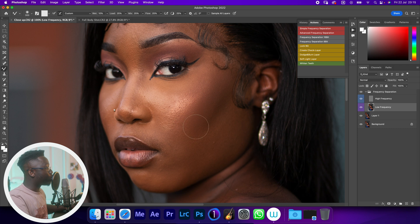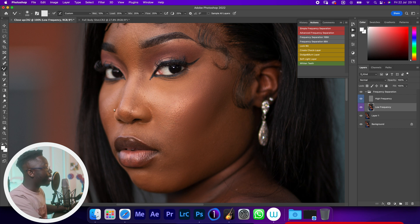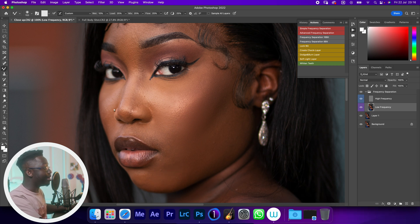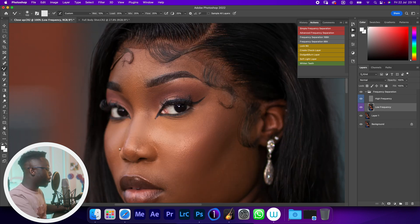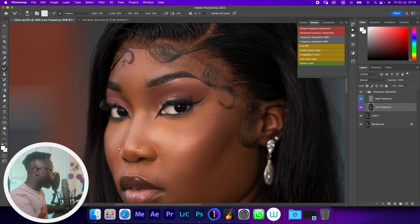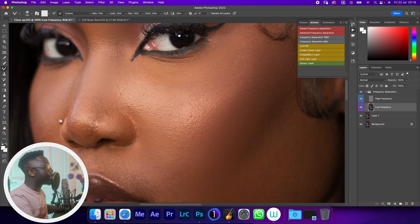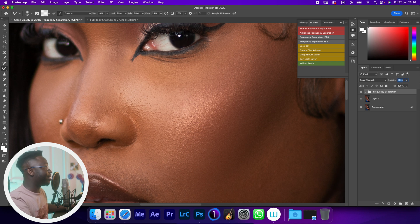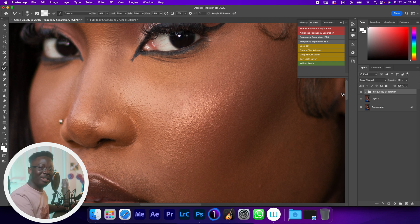When doing frequency separation, don't mix highlights and shadows unless it's very necessary or for artistic reasons. After doing a quick frequency separation, compare the before and after — we've lost a lot of detail. I know you can decrease the opacity, but why not do it the right way?